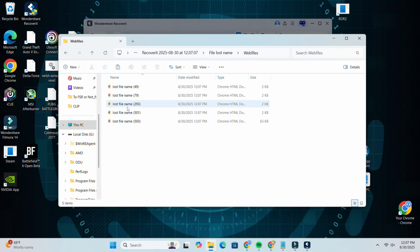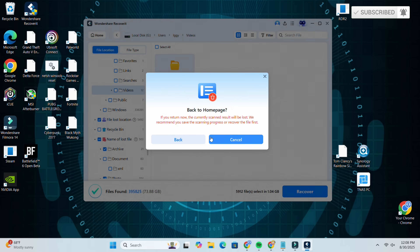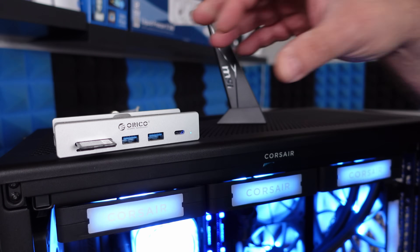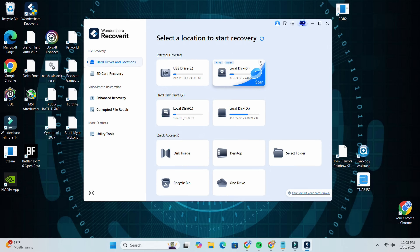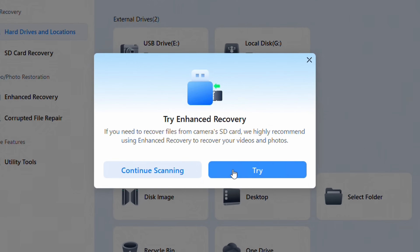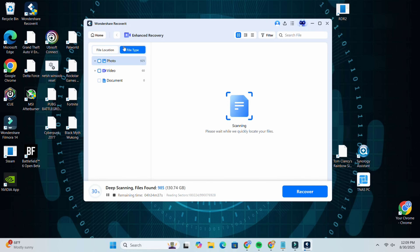It's not only limited to SSDs - we'll close out and go back home. We can also scan SD cards. One just popped up, and if you need to recover files from a camera's SD card, we highly recommend using Enhanced Recovery to recover your video files. Let's give it a try - immediately you can start seeing things popping up.